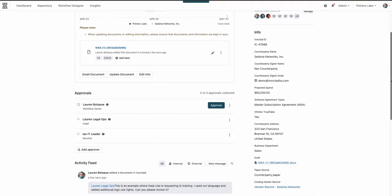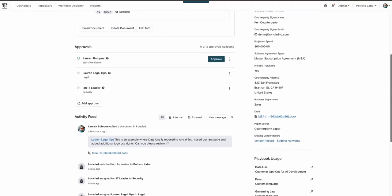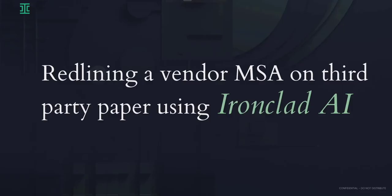Using Ironclad AI, we can automatically swap in approved clauses or draft and summarize contract language to reduce negotiation time.